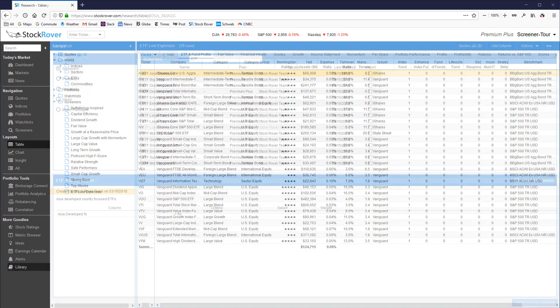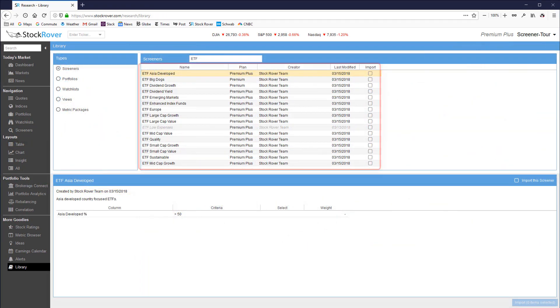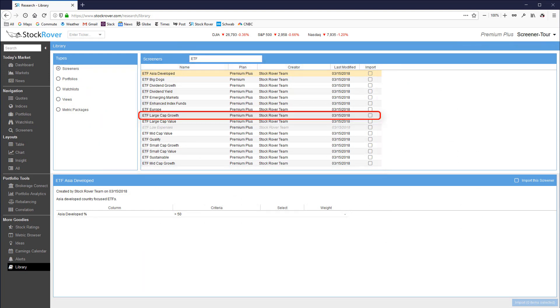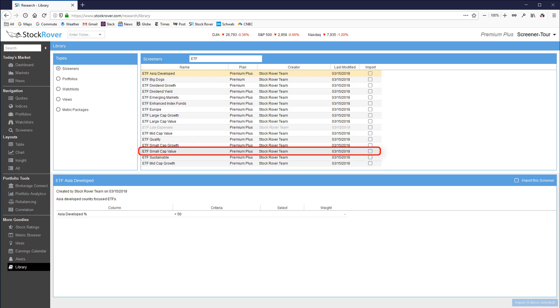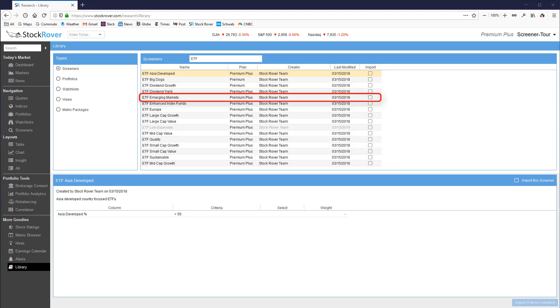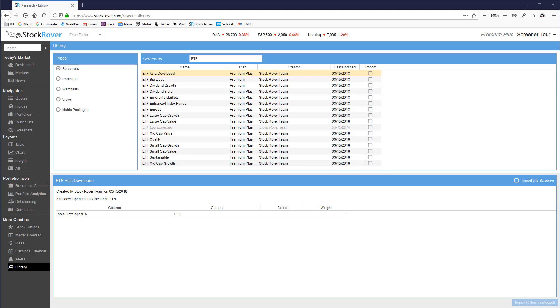On the ETF side we have a whole host of ETF screeners that screen for passing ETF candidates across a whole spectrum of criteria ranging from big cap growth to small cap value. There are international screeners from Asia to emerging markets. You can screen for sustainable ETFs, quality ETFs.